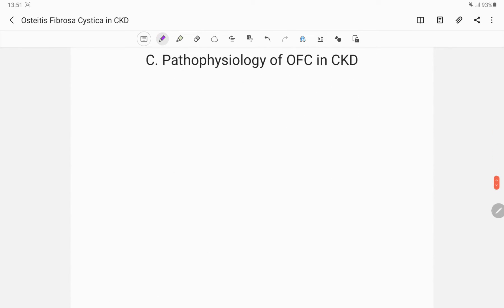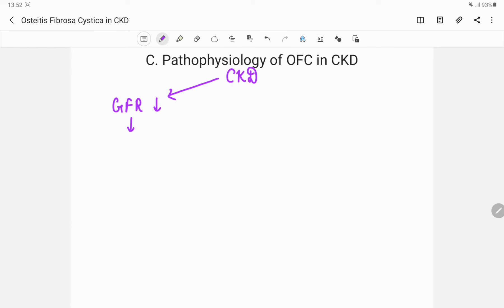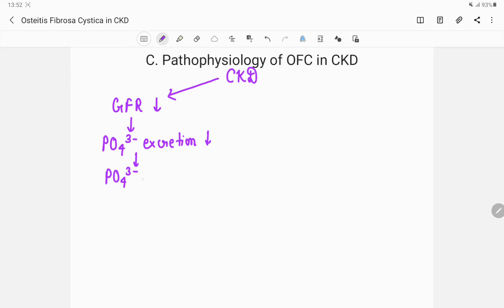Let's assume a patient is suffering from chronic kidney disease. The GFR is going to be low — I explained why in my previous video. If the GFR is low, phosphate won't be excreted, so phosphate excretion would be reduced. Because phosphate excretion is reduced, phosphate would be retained in the body, and phosphate levels would increase.